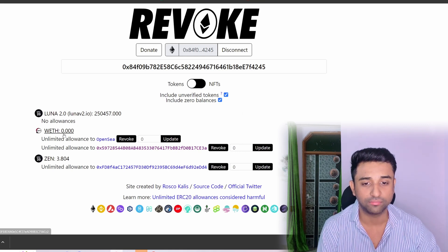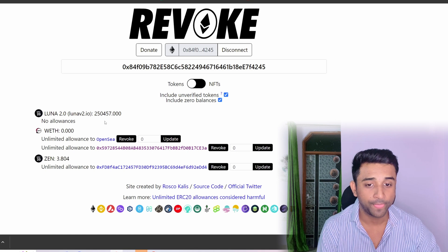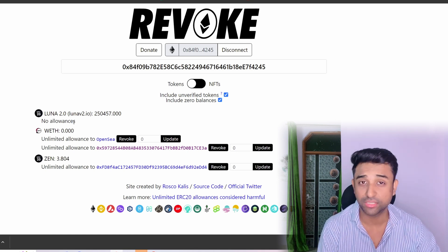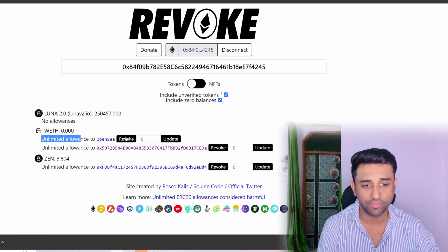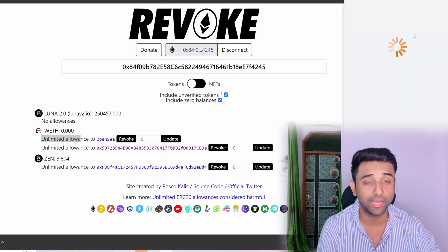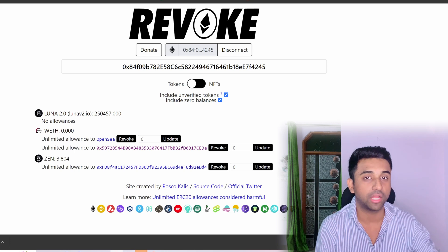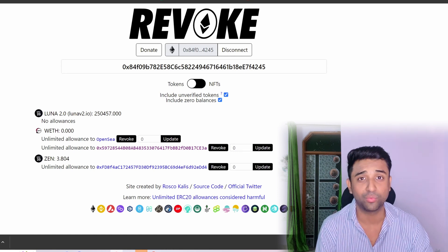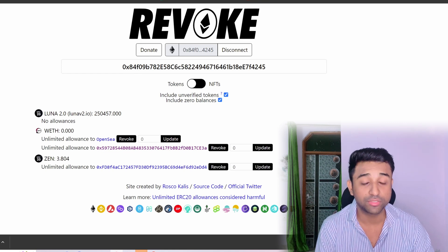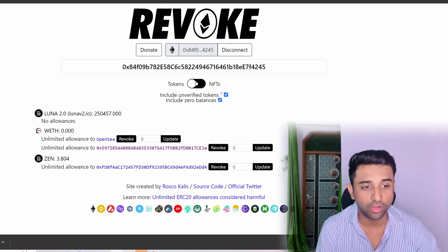On revoke.cash, the access shown includes Luna, WETH, and ZEN tokens. WETH and ZEN I know about — but Luna is something I don't recognize. However it says 'No allowances,' which means it does not have any access to my account, so we're good. If it says 'Unlimited allowance,' you need to revoke that. I'm not revoking WETH and ZEN because I use WETH for bidding on NFTs on OpenSea and selling on LooksRare — it wouldn't make sense to pay to revoke it and then give access again right after.